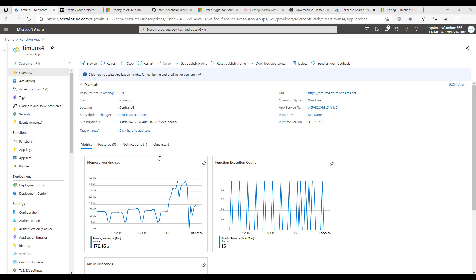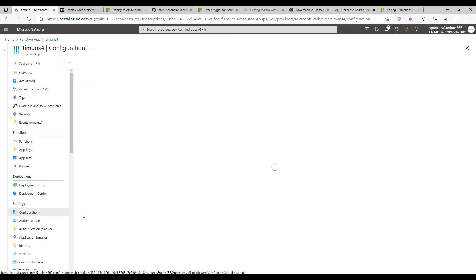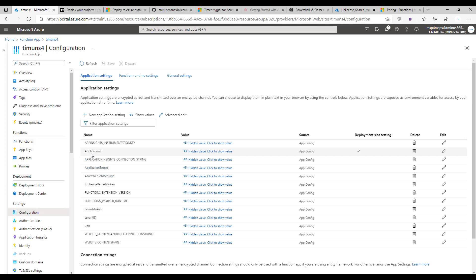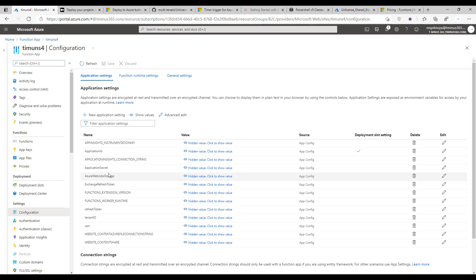After creating the app, there are a couple of prerequisites. Go under the configuration section. In the application settings section, add your secrets from Kelvin's script at CyberDrain with the secure application model so you can perform headless authentication. You'll need application ID, application secret, exchange refresh token, refresh token, tenant ID, and UPN. Make sure you click save. These are called as environment variables within the script so you don't have plain text secrets in your code.